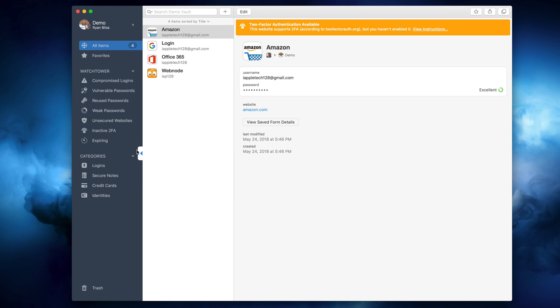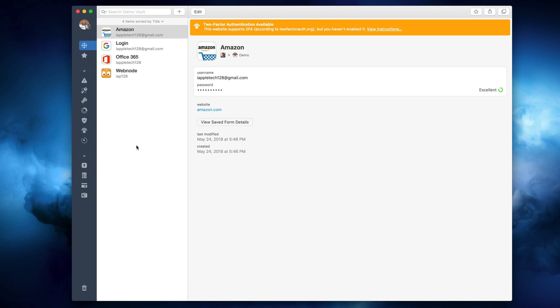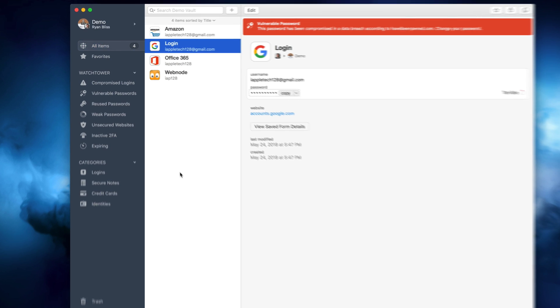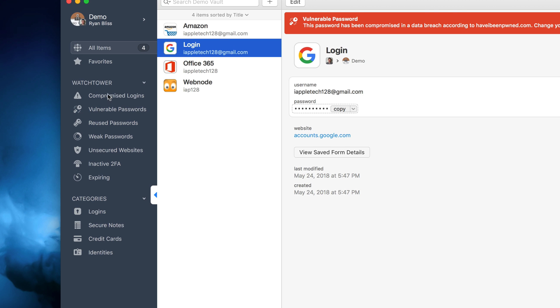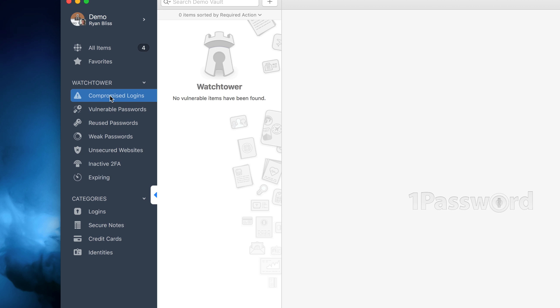New and one of my favorite changes is the password security section. In this section, we can check for possible security breaches, leaked passwords, unsecured sites, reused passwords, and much more.